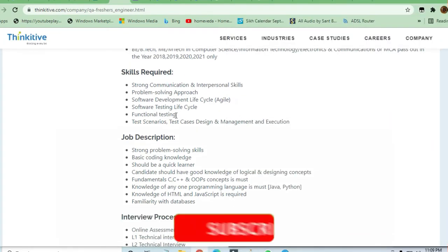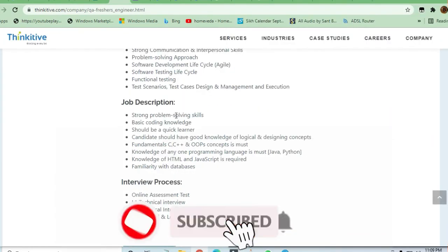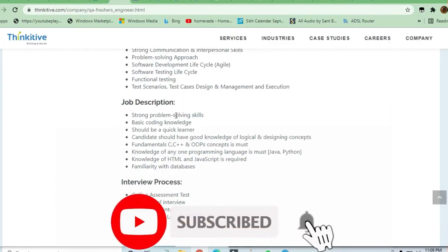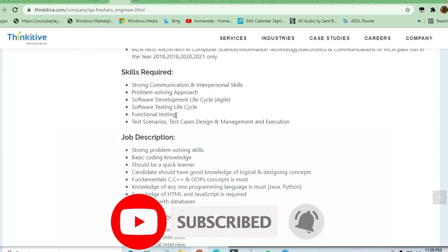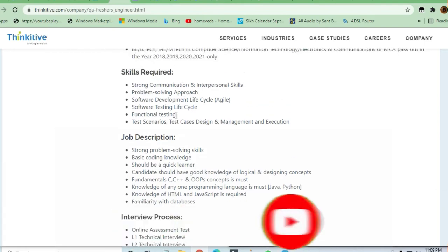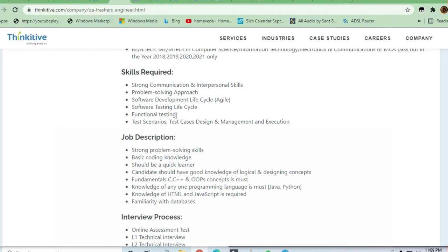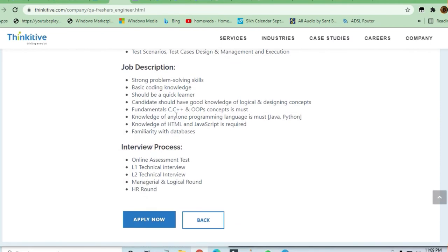Let's see what skills are required. If you're from software, you know how to test software, and your problem-solving skills are strong, you can apply here. Agile methodology is a requirement. For the job description, you are requiring C, C++, and object-oriented programming.